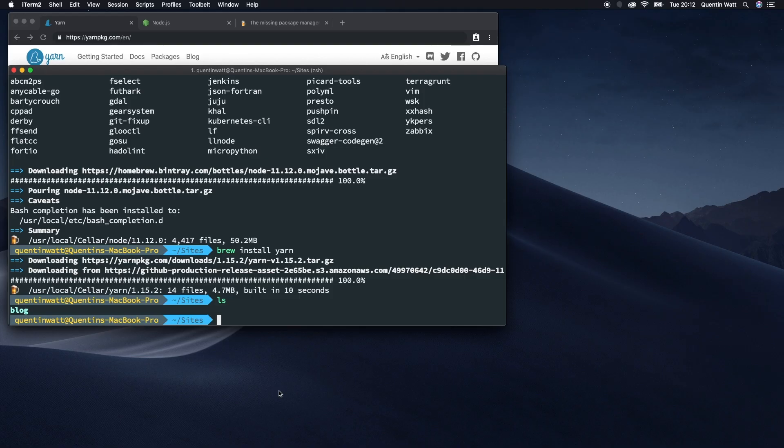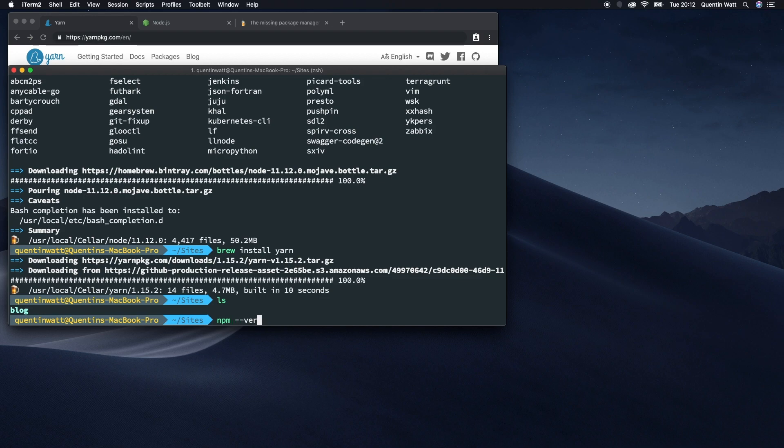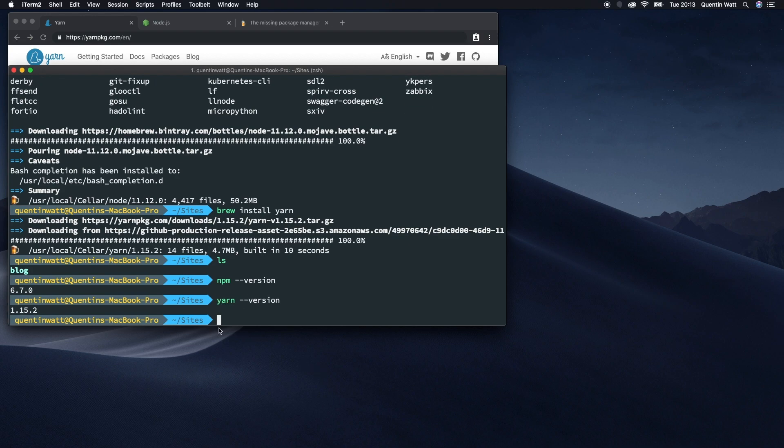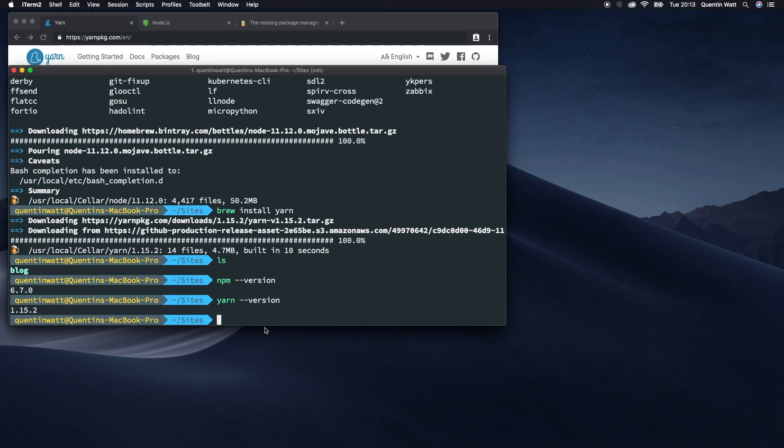From here, if you want to test that both NPM and Yarn are working, you can simply run these commands. Type npm --version and that should respond with your Node version. If you type yarn --version, that will respond with your Yarn version. So you know that both of those have been installed and are on your computer, and we will be making use of them in future videos.